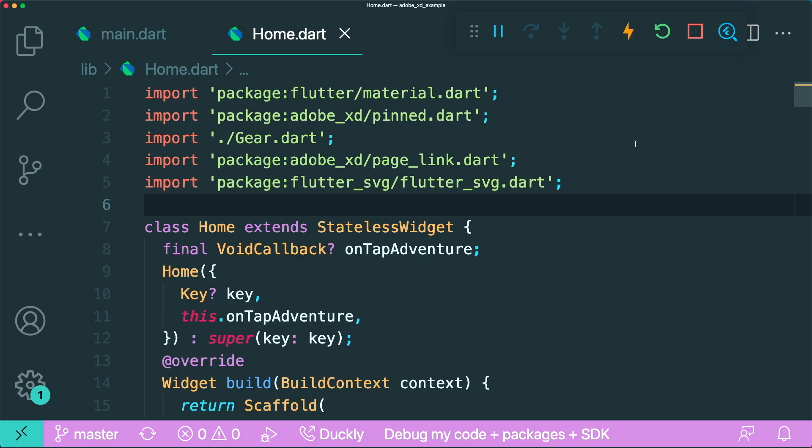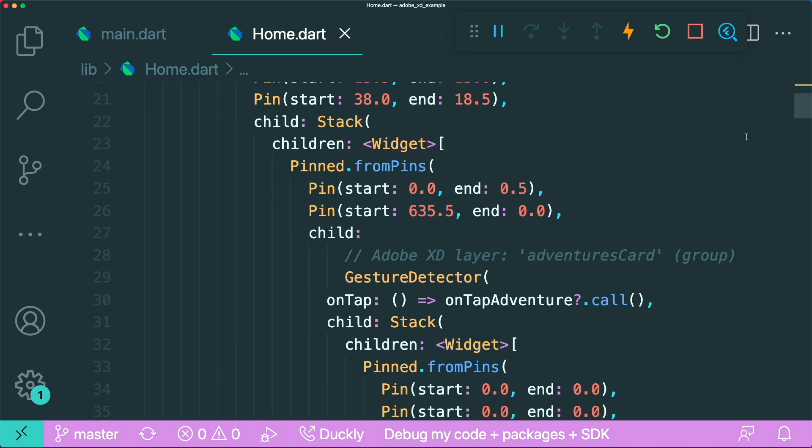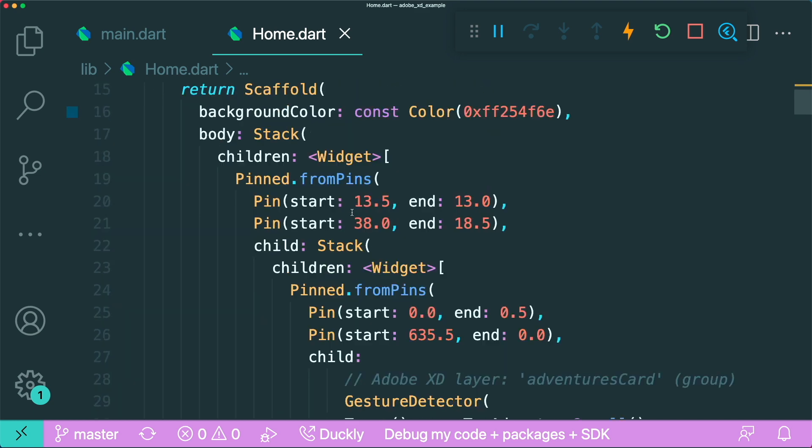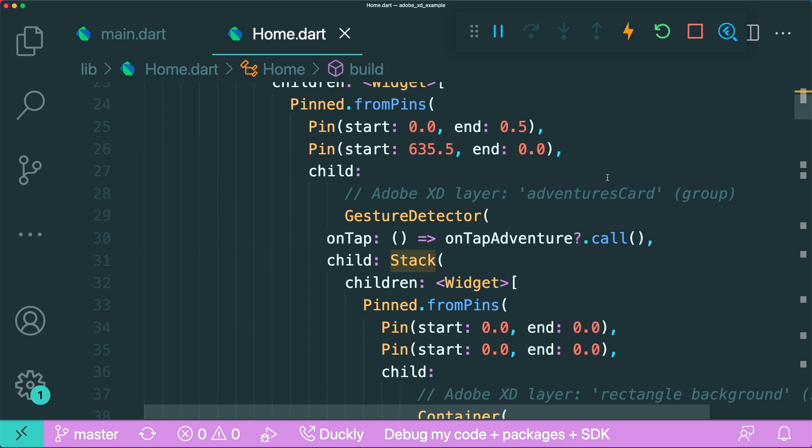If you were to look into this example of the home file, you could see that there is a lot of widgets that is using the pinned from pins widget. And it basically is in a stack, but it converts whatever you have inside here to become a responsive widget.